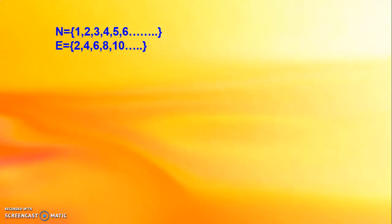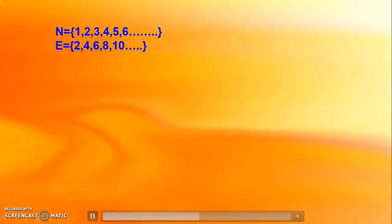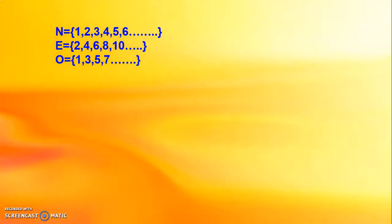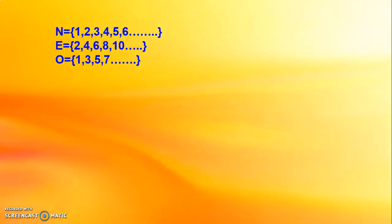Set N is already given in roster form. Set E, which is the set of even numbers, is 2, 4, 6, 8, 10, etc. Set O, the set of odd numbers, is 1, 3, 5, 7, etc.